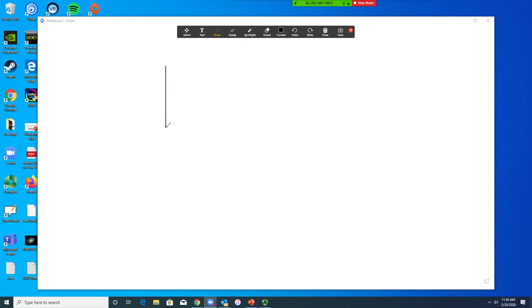Here, we've selected draw, and you can use your mouse or a tablet device if you have one on your computer to draw on your whiteboard.